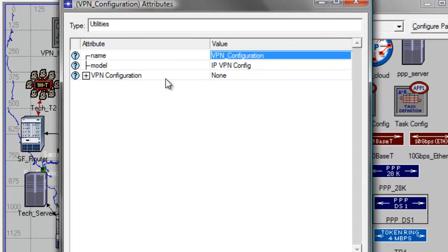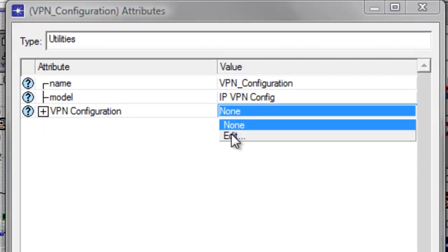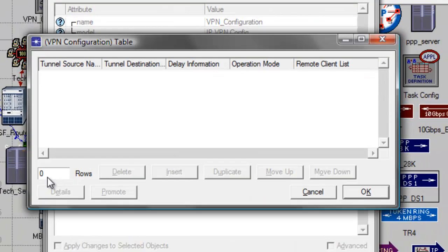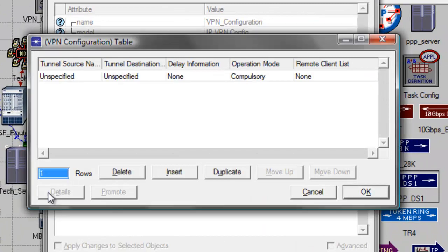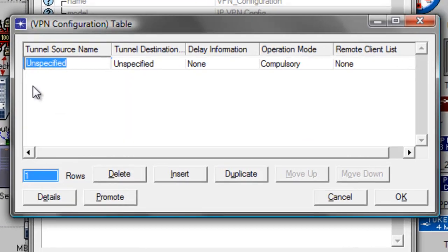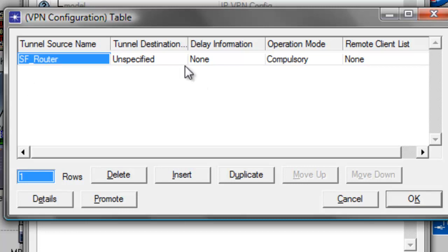In the VPN configuration attribute, change its value from none, then select Edit, then change the rows to 1. Under tunnel source name, type SFRouter, then hit enter.